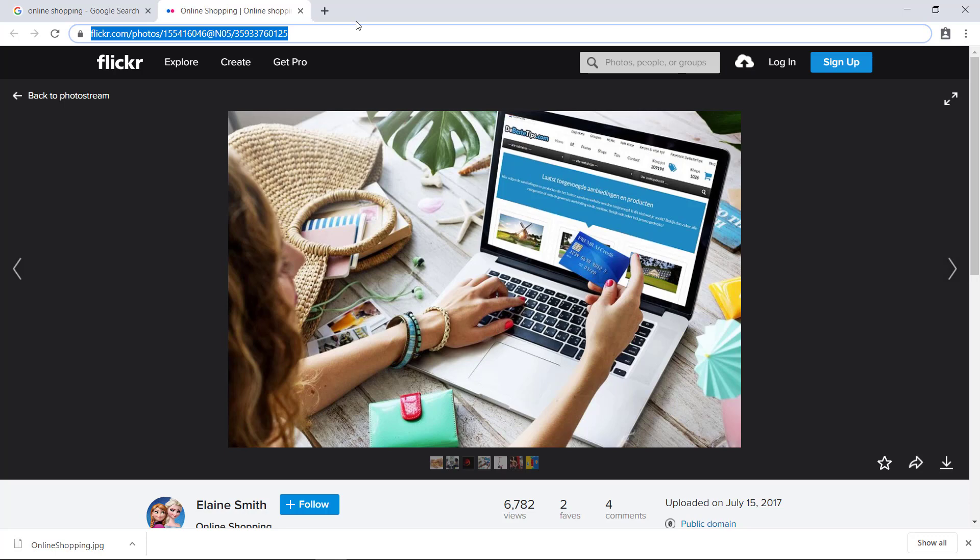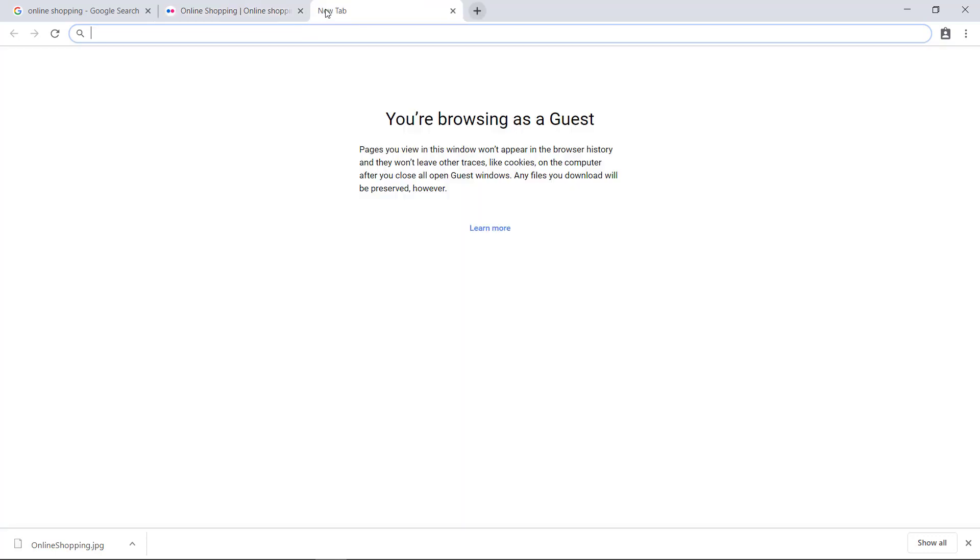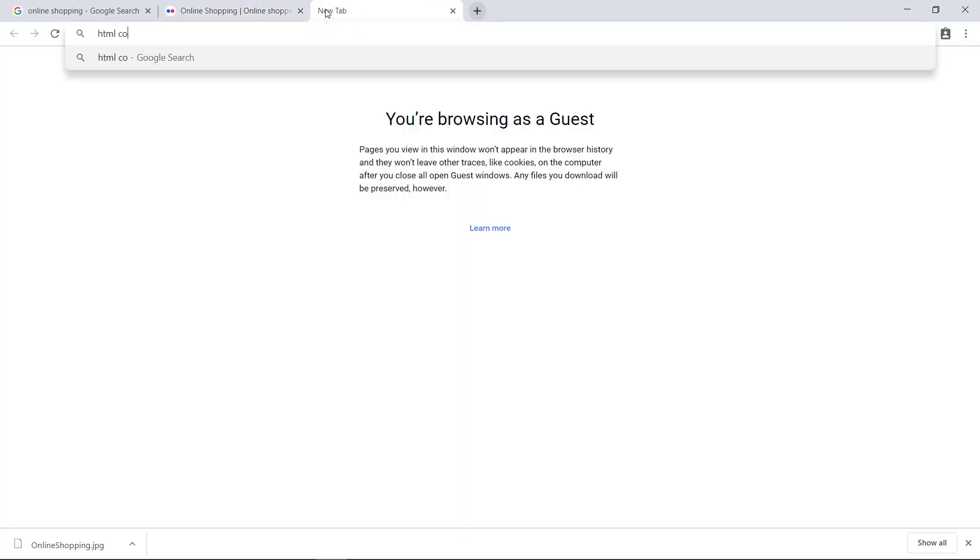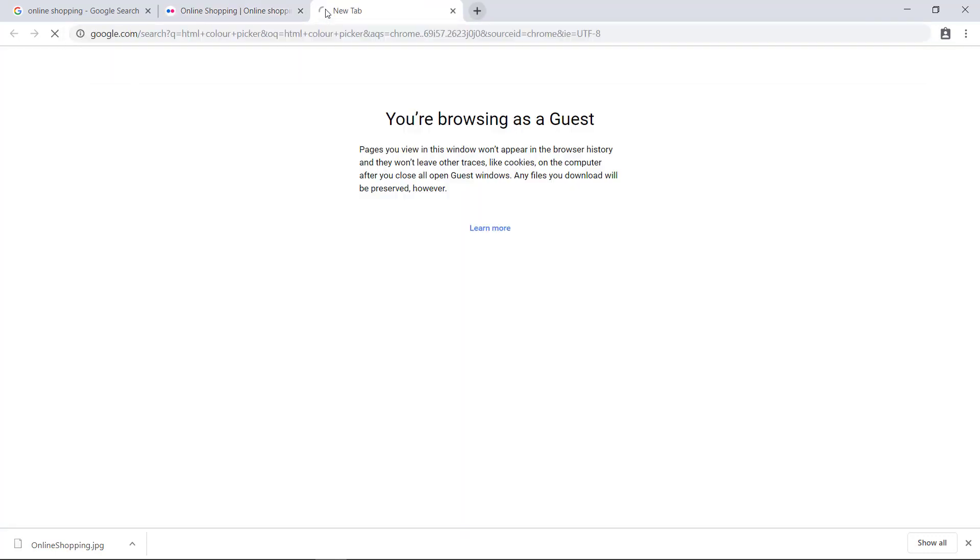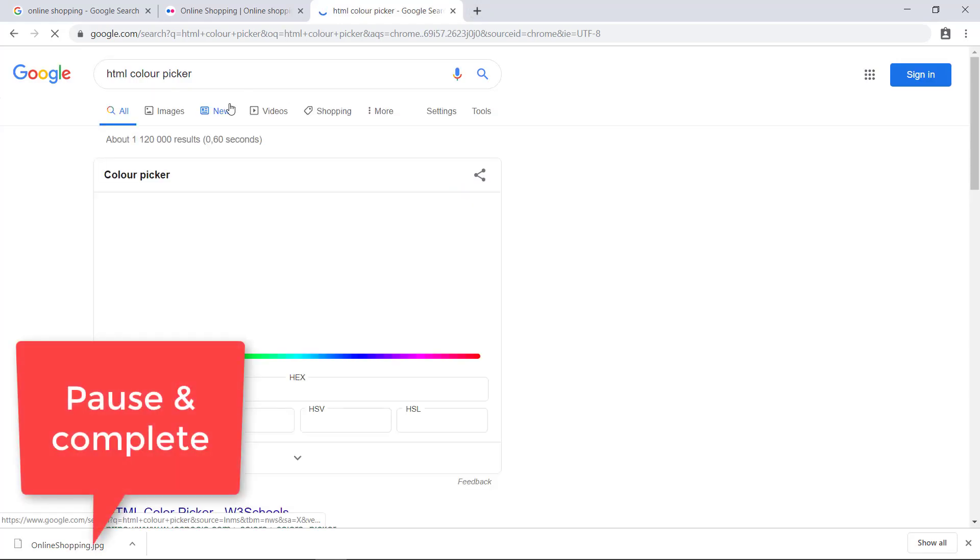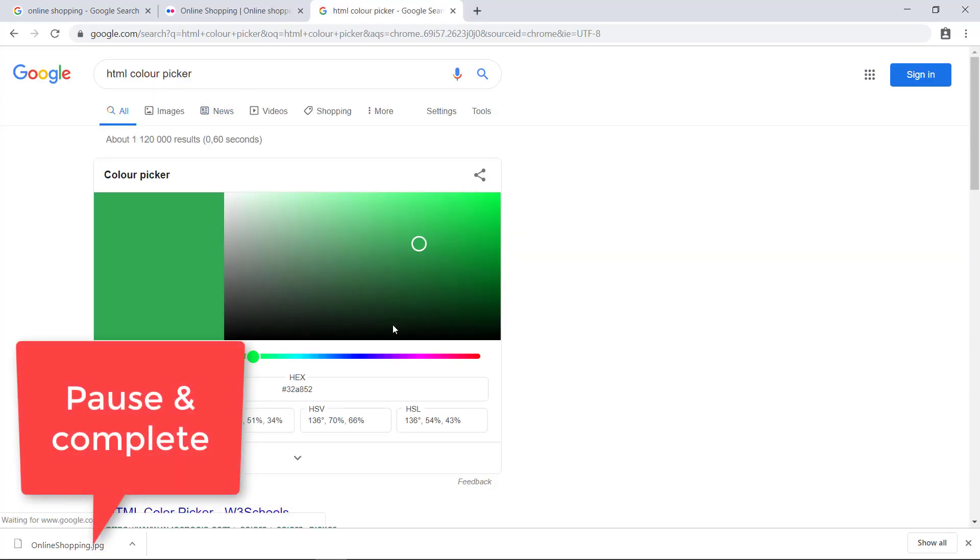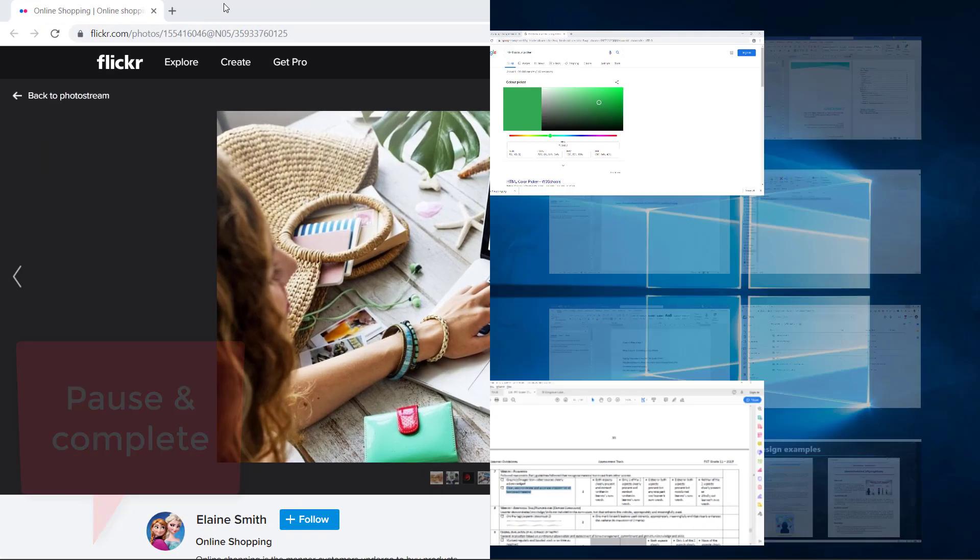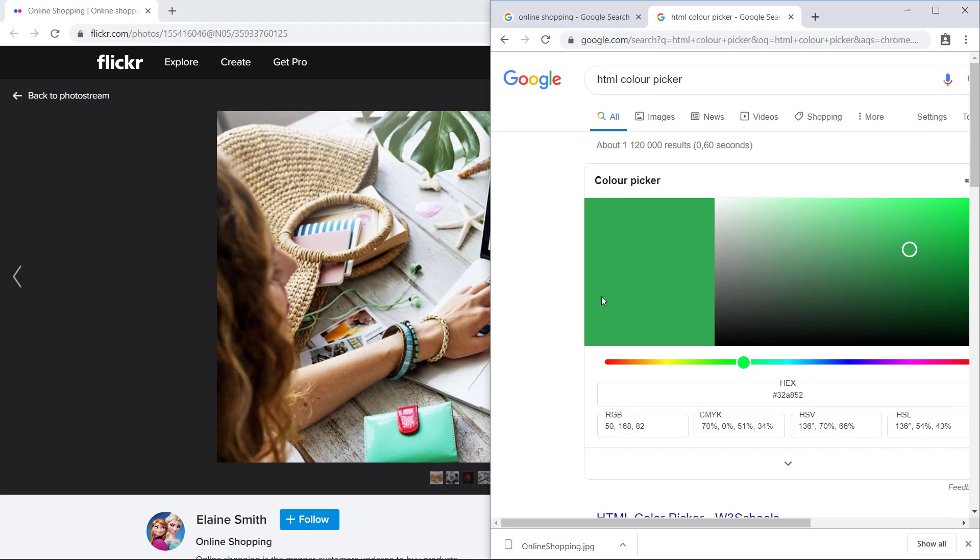So to choose colors, you can use an HTML color picker and then you'll have your image open next to you.